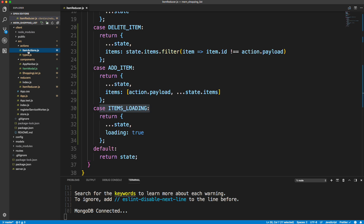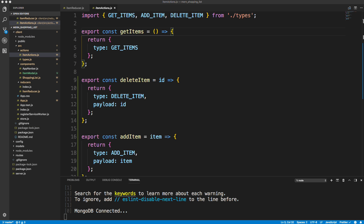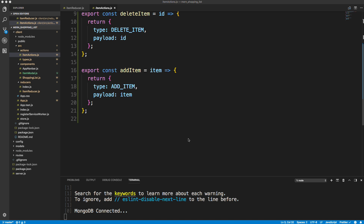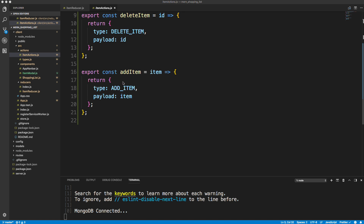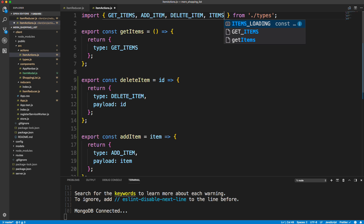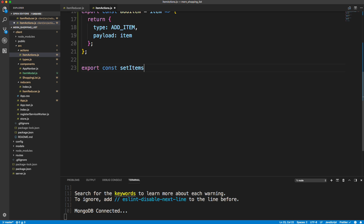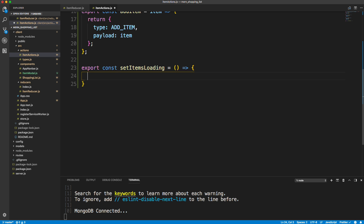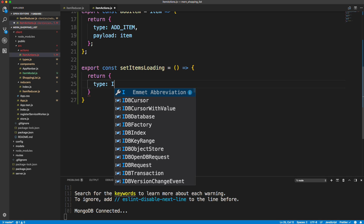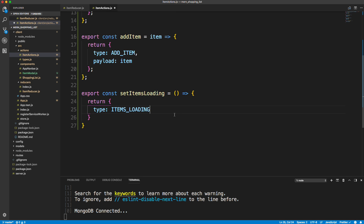Then we're going to go into our items actions. I want to add another function called setItemsLoading, which is just going to dispatch that items_loading type, which we also have to bring in here. We'll export const setItemsLoading with no parameters, and all it's going to do is return the type of items_loading, which ultimately just sets loading from false to true.